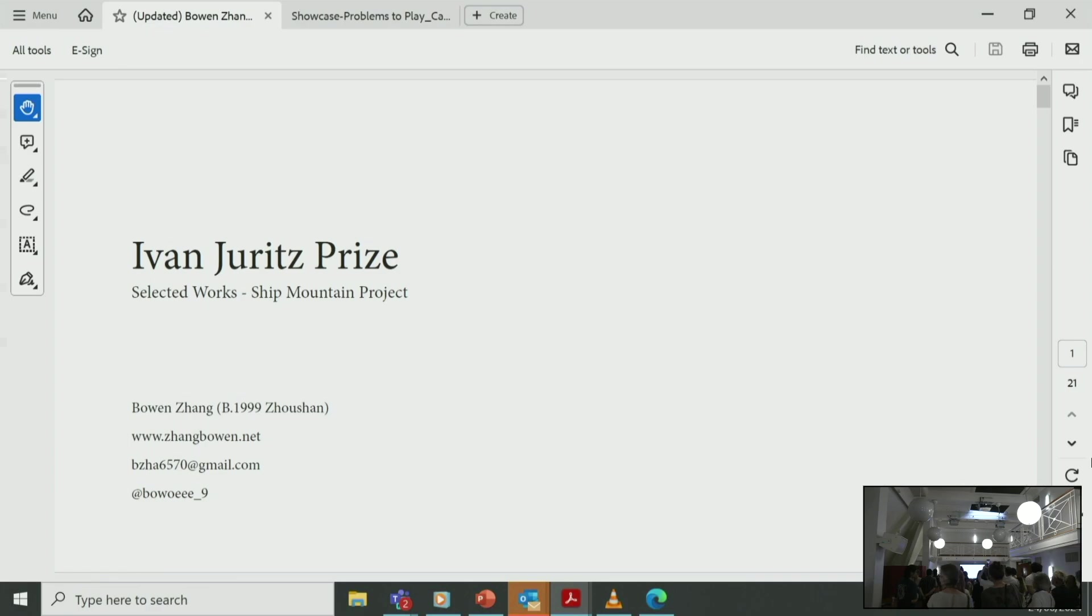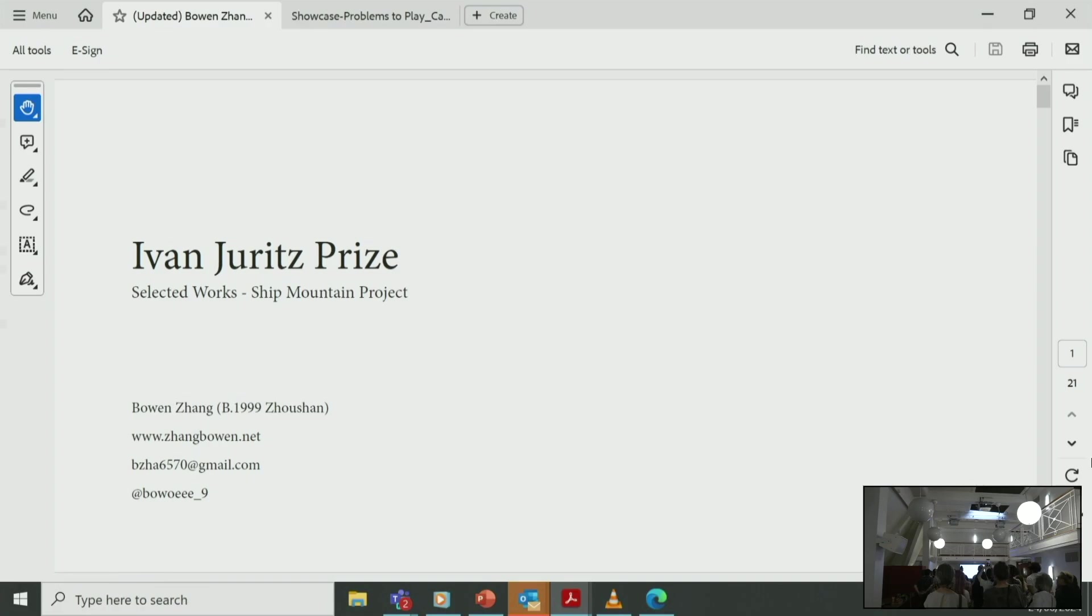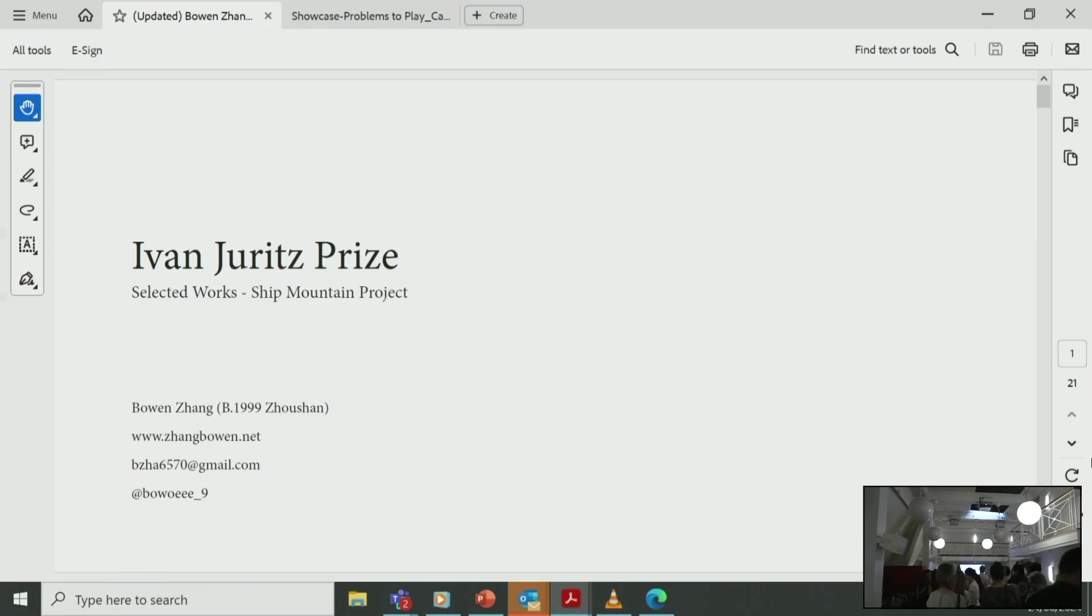I would like to take a moment to thank my partner, my friends, and my tutors for always trying to understand my practice. Before I discuss more in depth about the Ship Mountain project, I want to give people a quick overview of my practice.